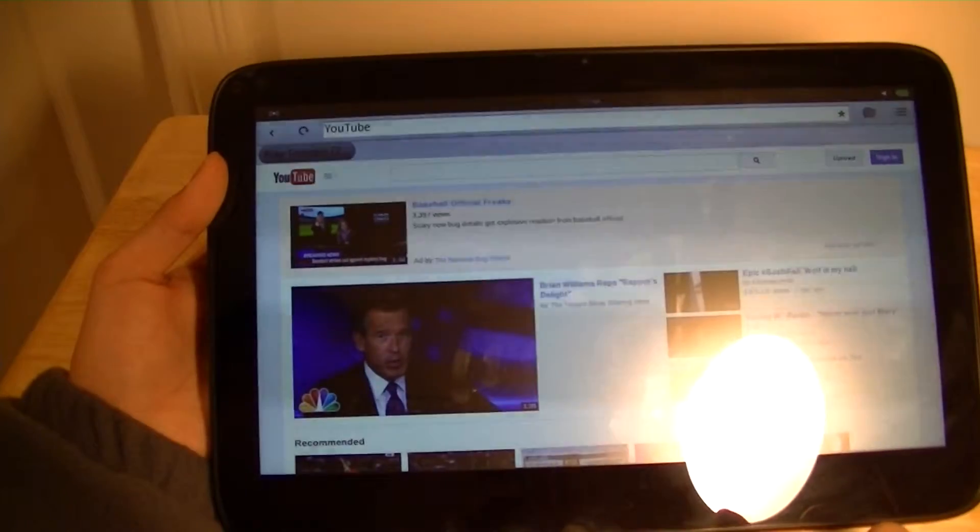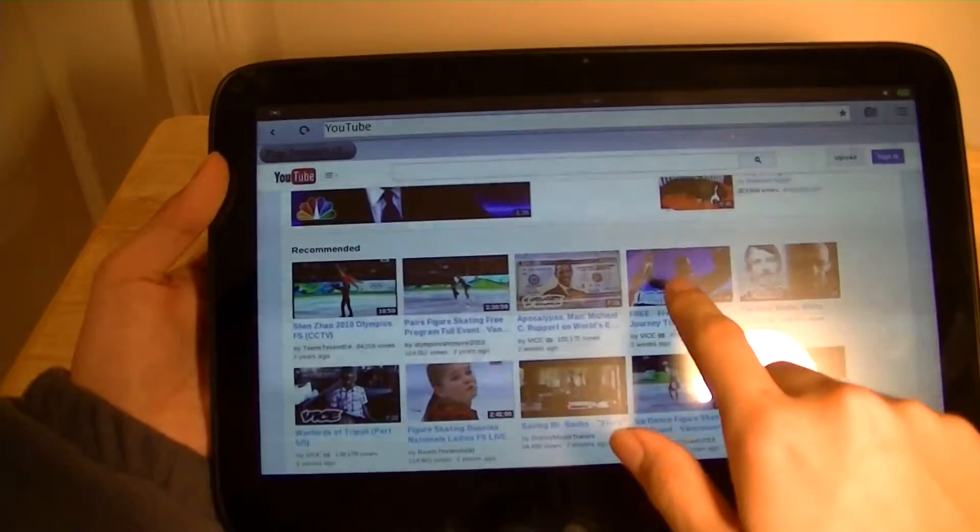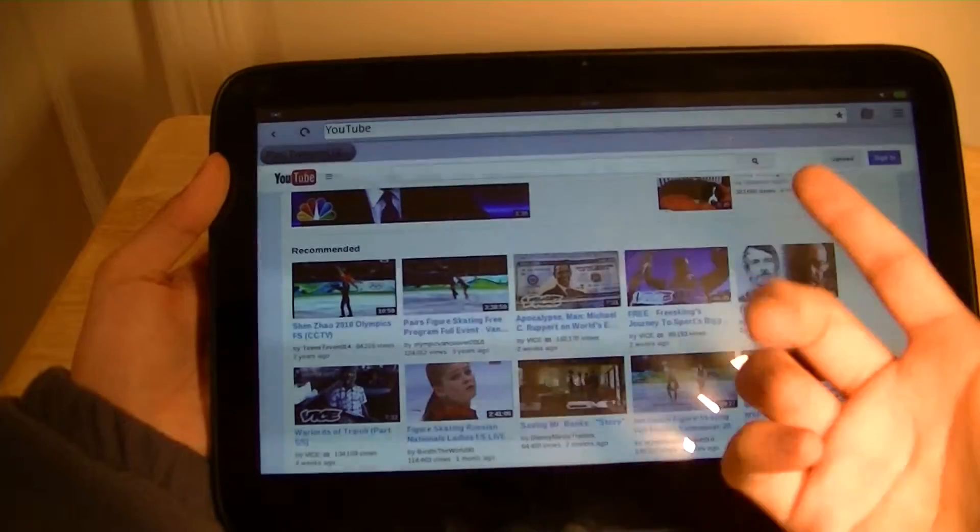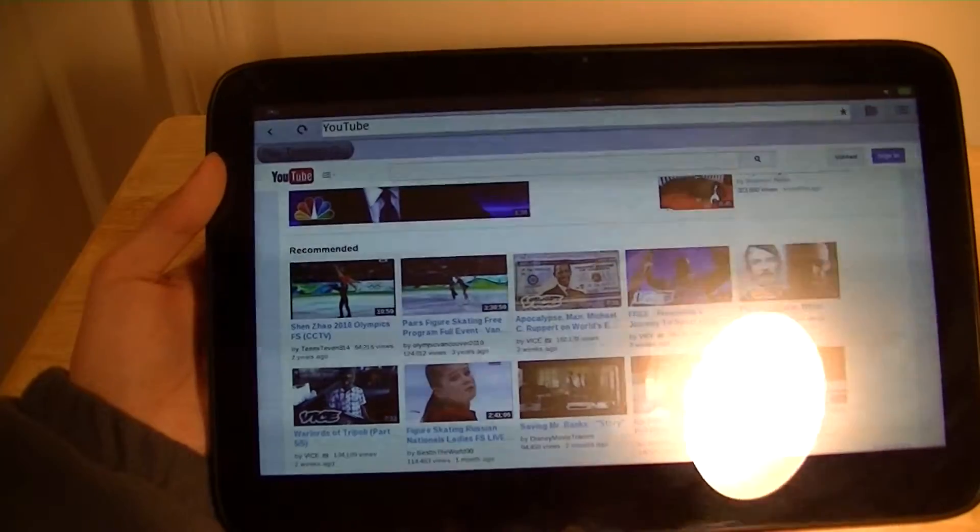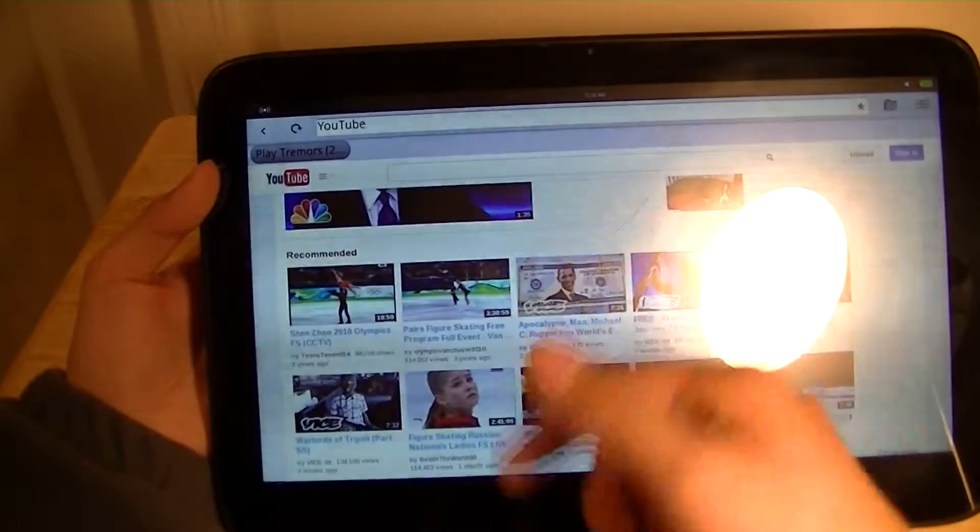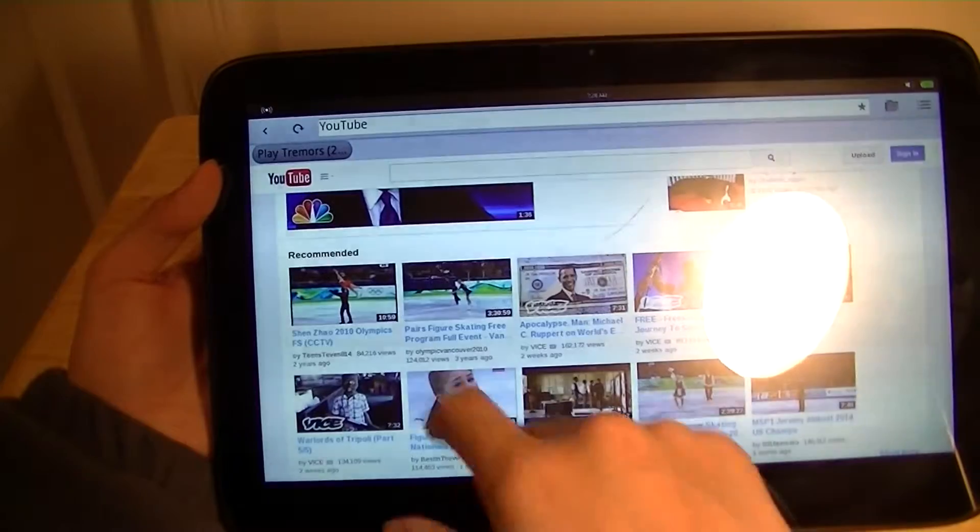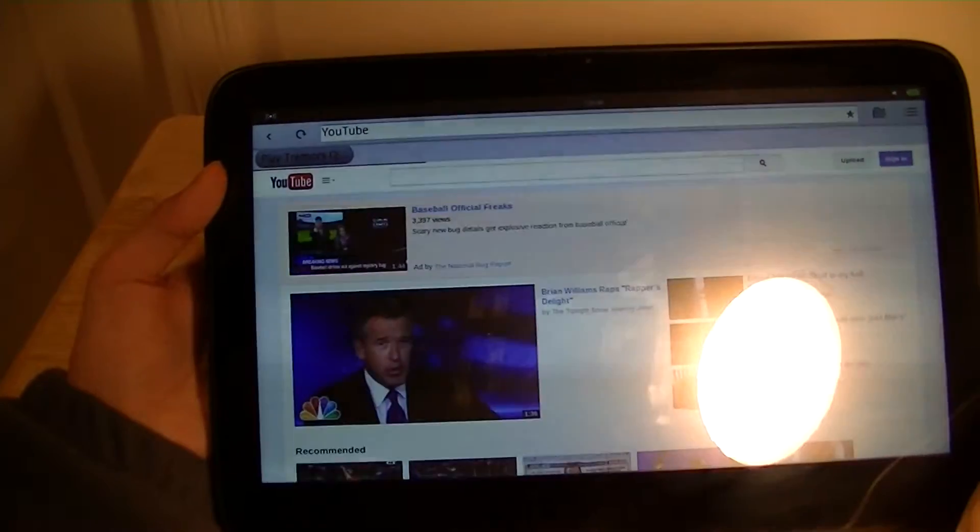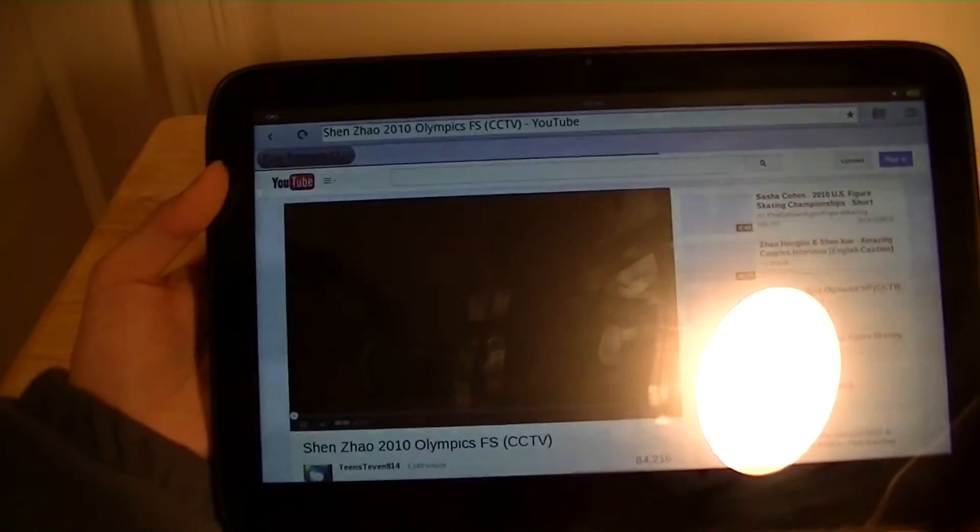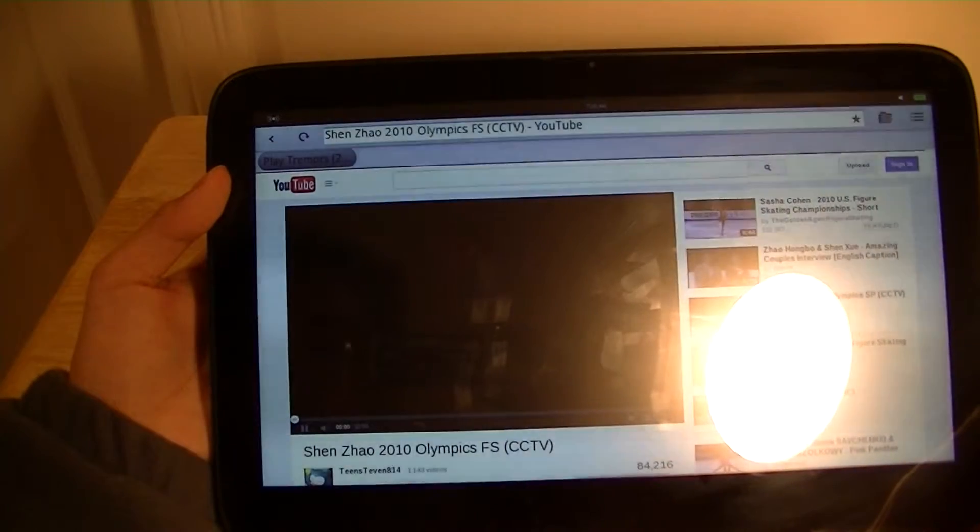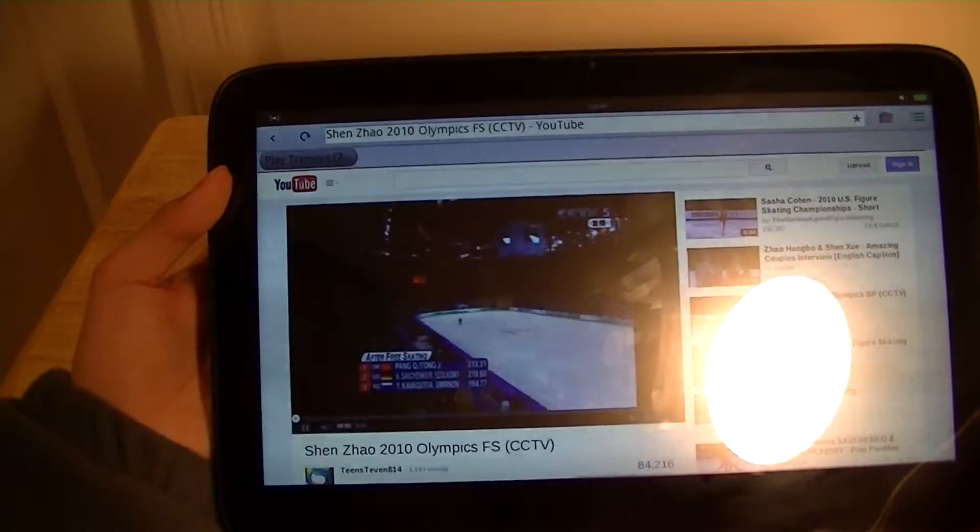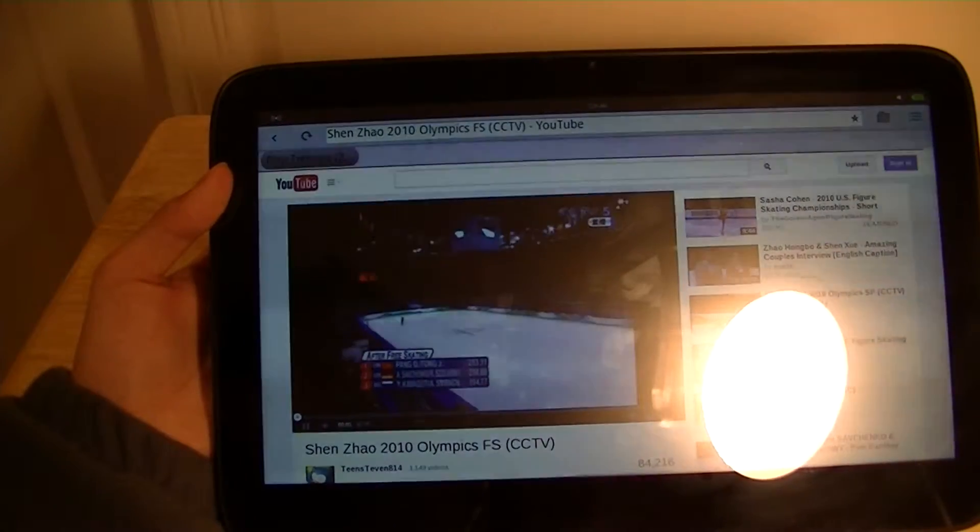But there you go, it does have full Flash support and videos do load pretty well. So for example, if you wanted to view a video of the actual Olympics, someone figure skating right now, we can press on that. It's going to load in a few seconds and you can see that it works pretty well.